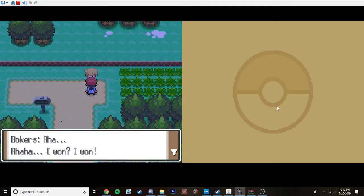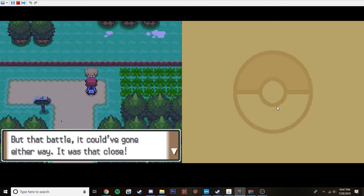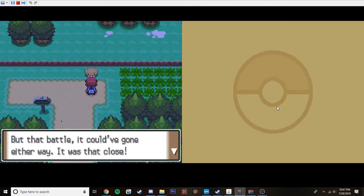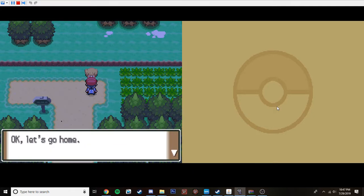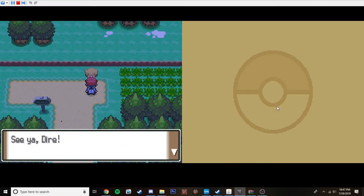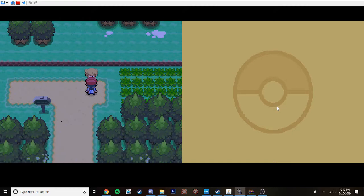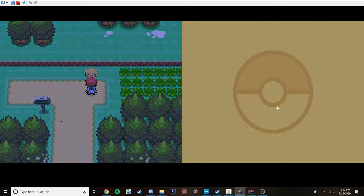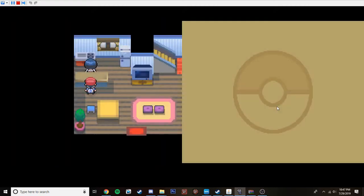Aha! Aha! I won! I won! But the battle, it could've gone either way. It was that close. I could tell either one battling is awesomely fun. Okay. Let's go home. I'm beat after the battle. My Pokemon needs rest too. See ya, Dyer. Alright. Mom, I just got my ass kicked.